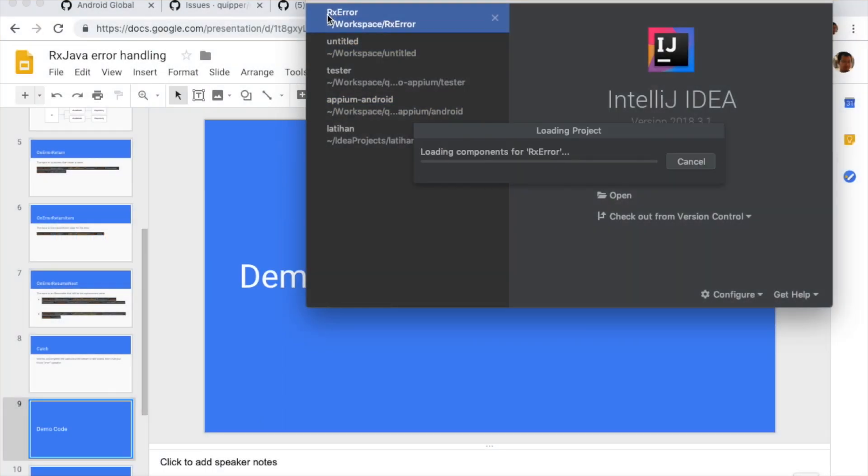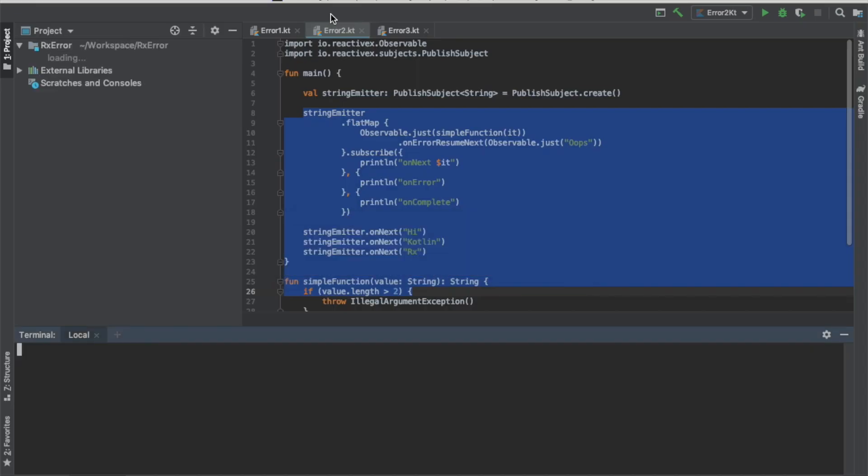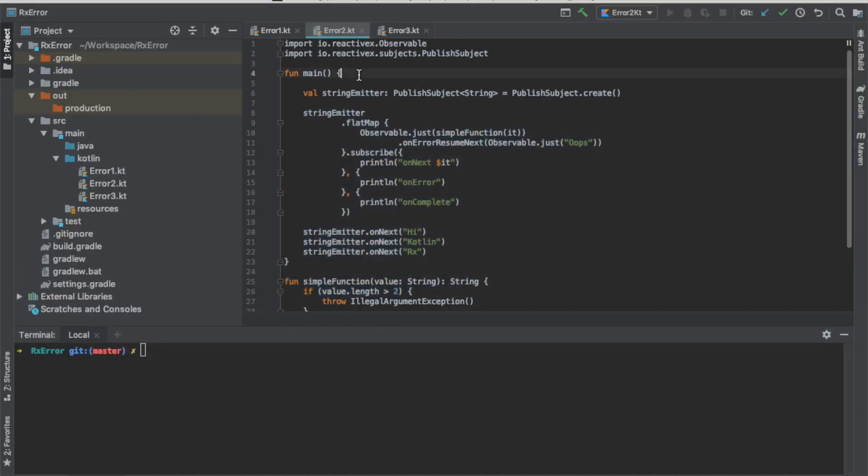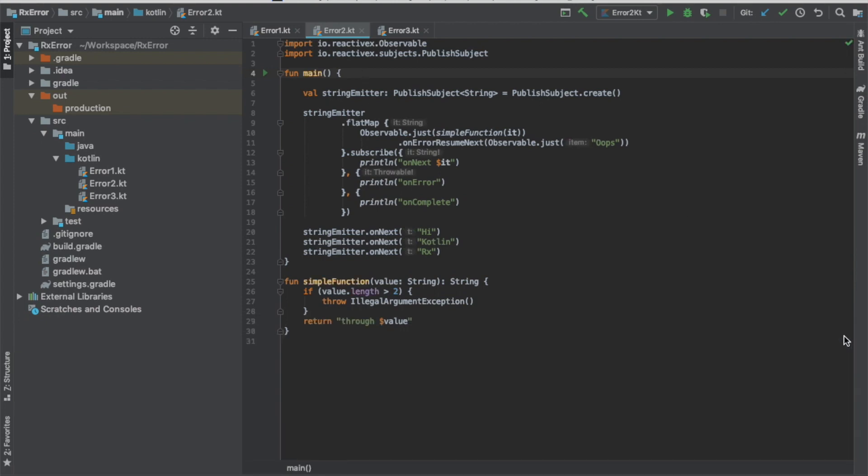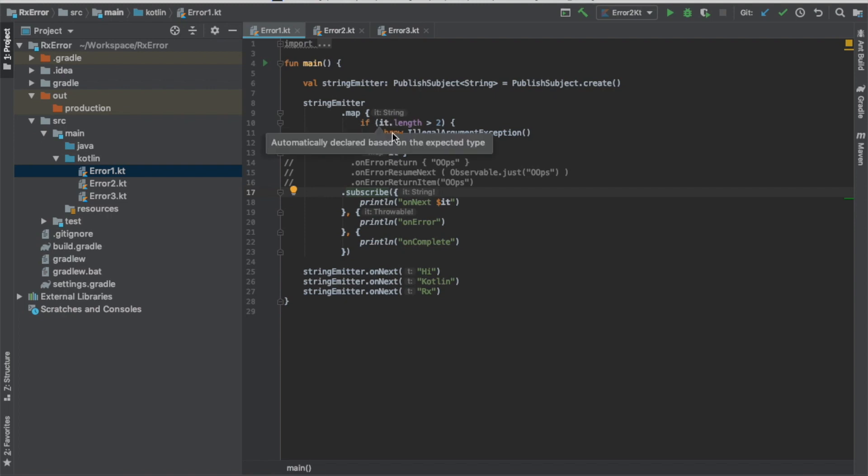I already prepared a code on GitHub. The repo name will be RxError. I will give the links in the end of this presentation. Okay, let's go from this simple one. Now, on error one, I'm going to show you that I have a published subject. And then inside the map, I put a code that if the string length is more than two, it will throw an illegal argument exception. Let's run that.